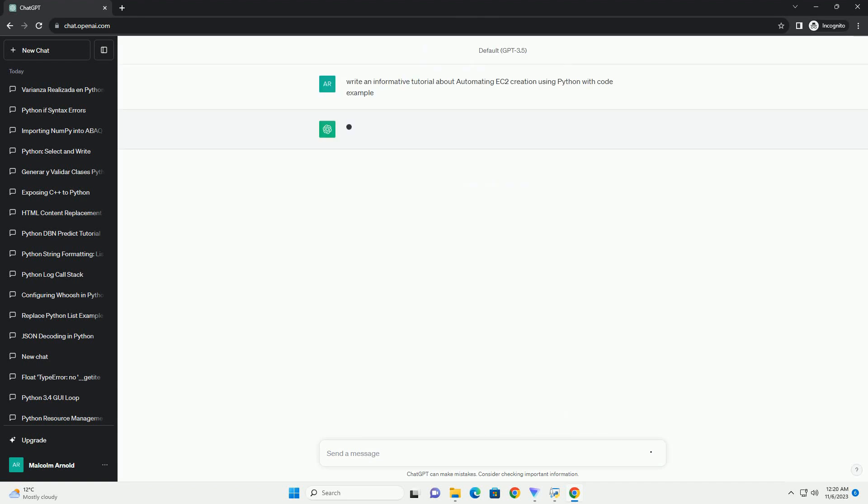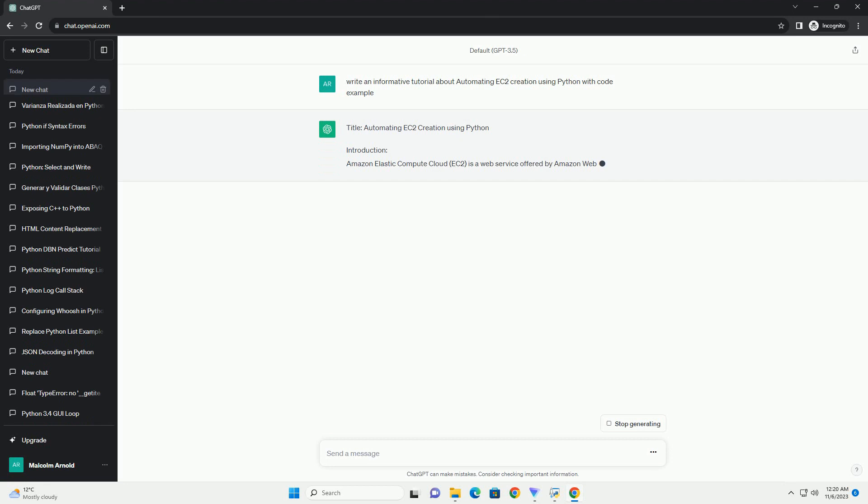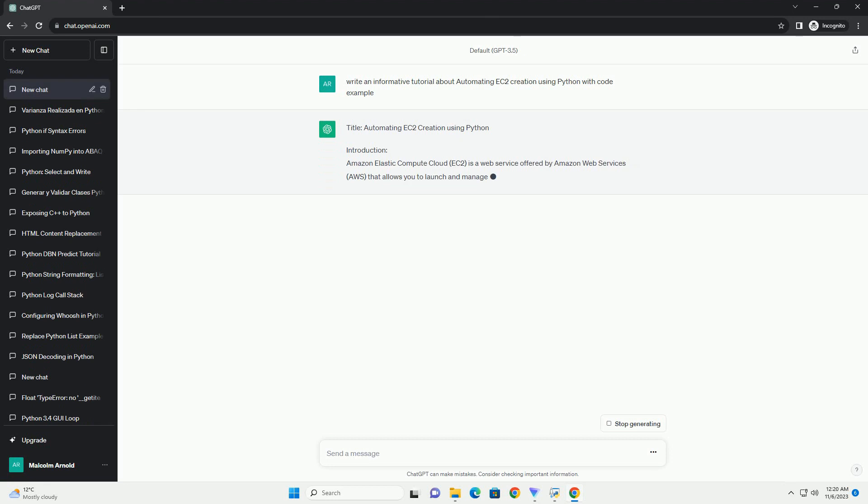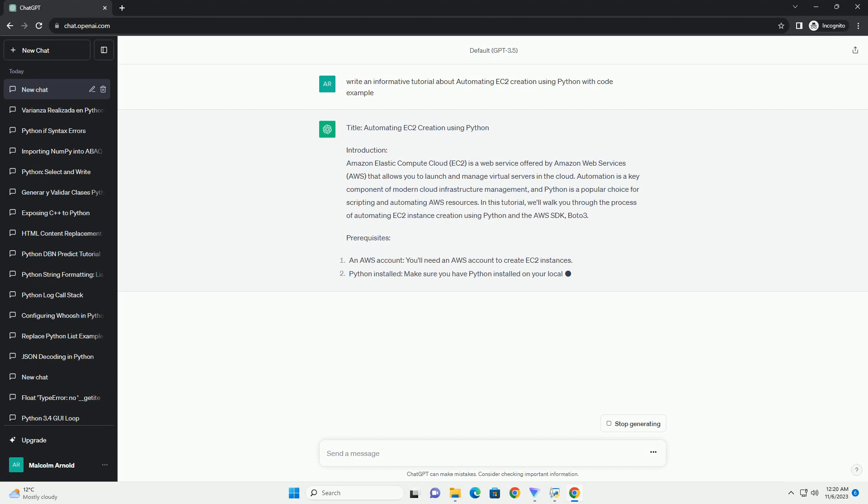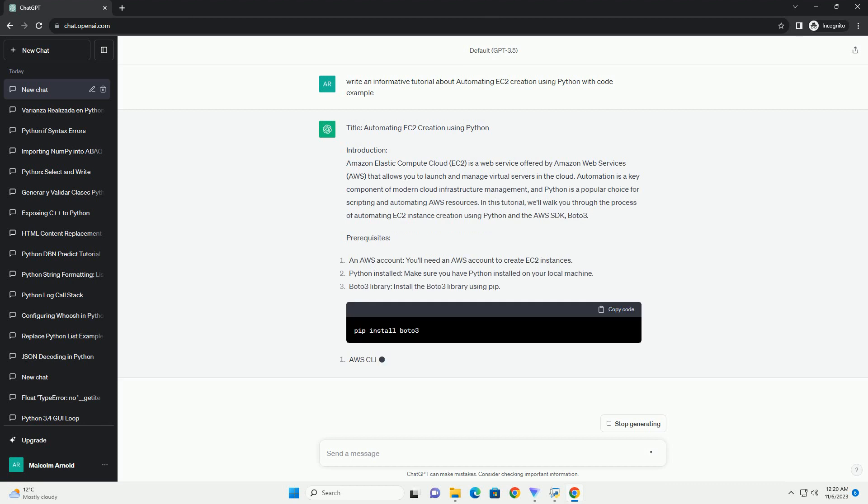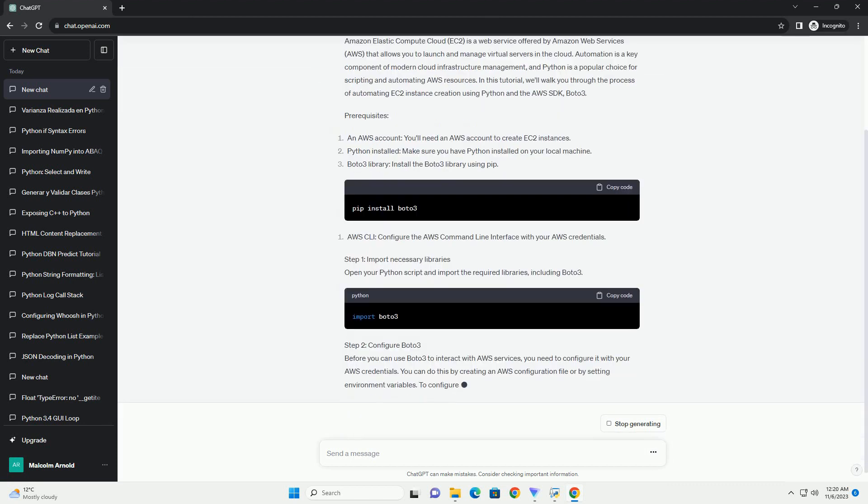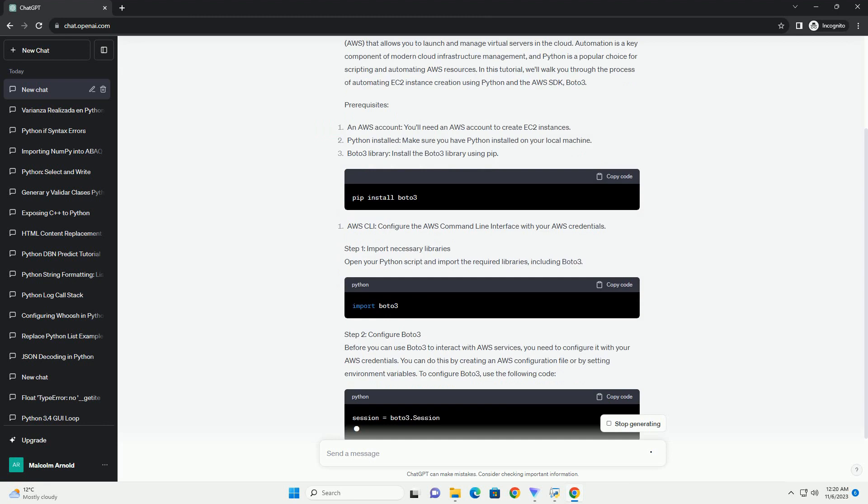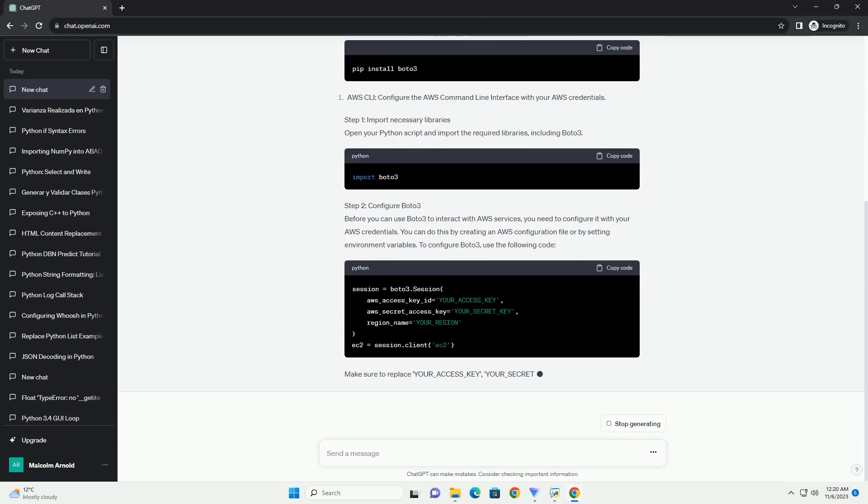A Step-by-Step Tutorial. Introduction: Amazon Elastic Compute Cloud (EC2) is a popular cloud computing service that allows you to run virtual servers in the cloud.